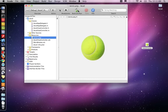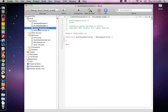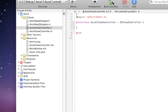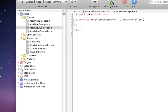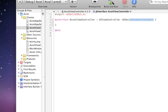Now for the code, let's start coding in the Excel view controller dot H. For this example, in order to use the accelerometer, we need to include the accelerometer delegate — the UIAccelerometer delegate — right beyond the UIViewController in the H file.